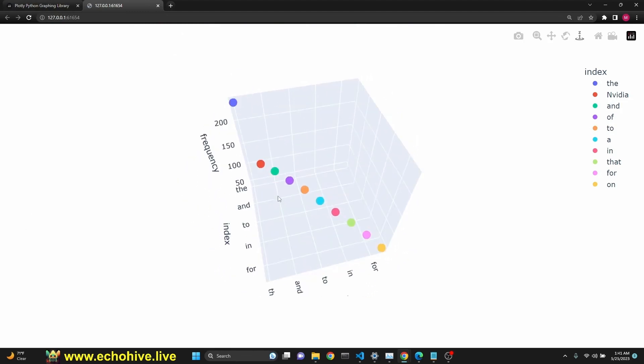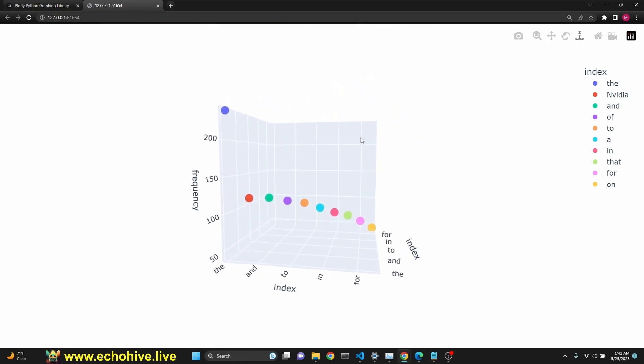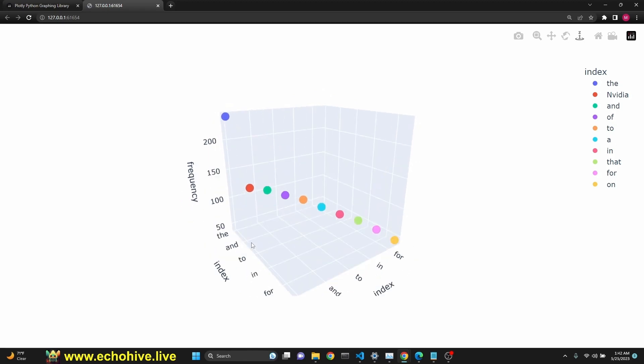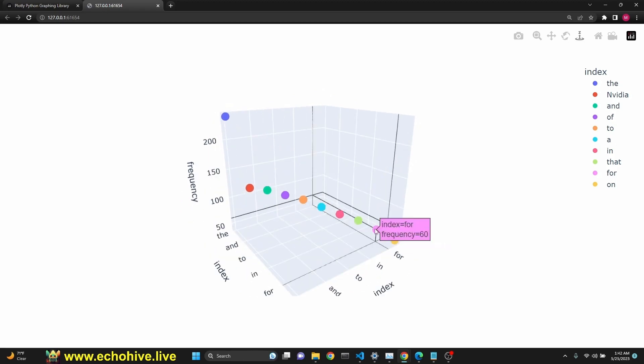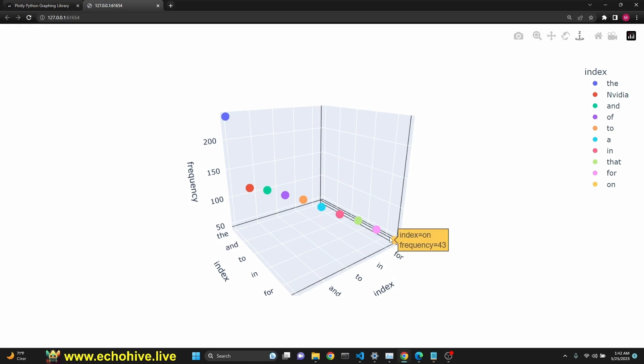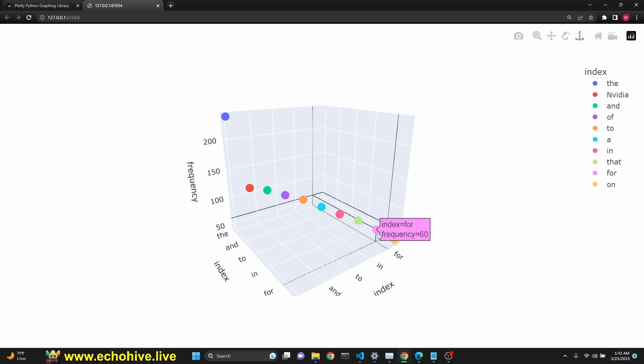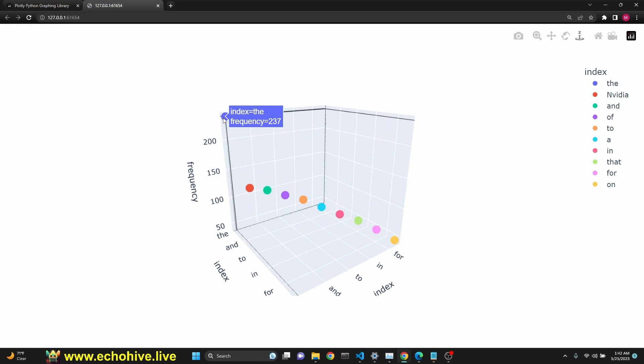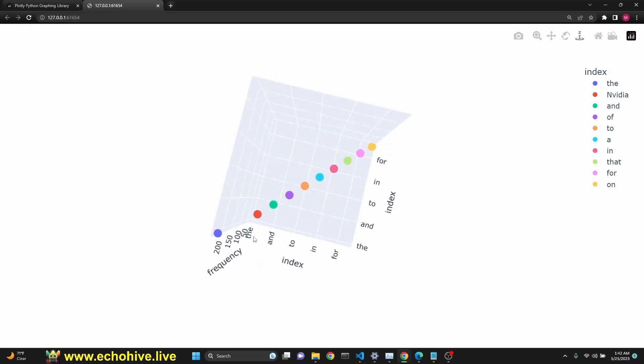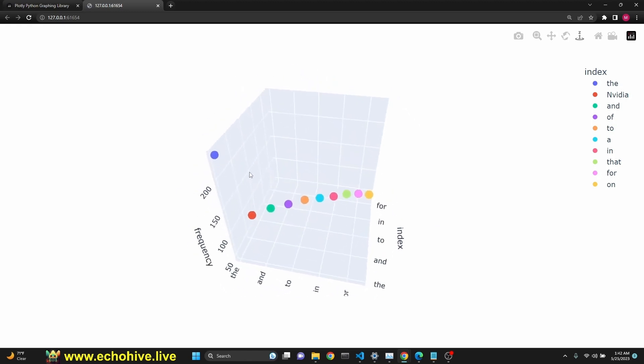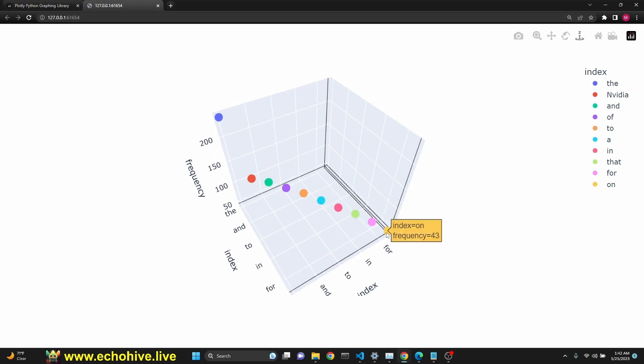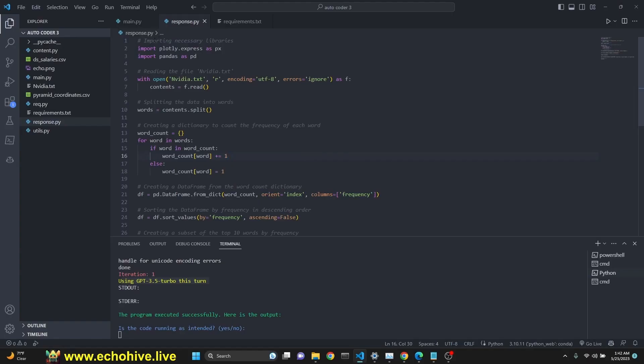And as we see, the frequency is, let's say, 4 has 43. 4 was used 43 times. 60 times, I'm sorry. That was used 74 times. And the was used 237 times. And NVIDIA was mentioned actually less than 4, according to this, if this is correct. This is the code that it generated. And it did say that the program executed successfully.